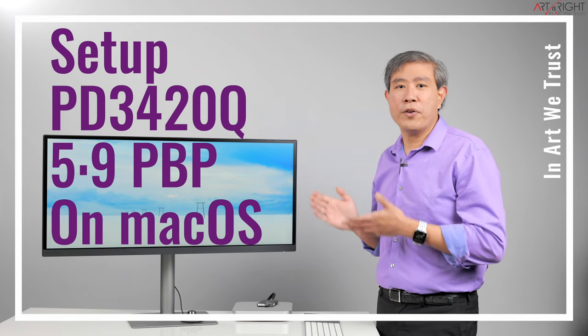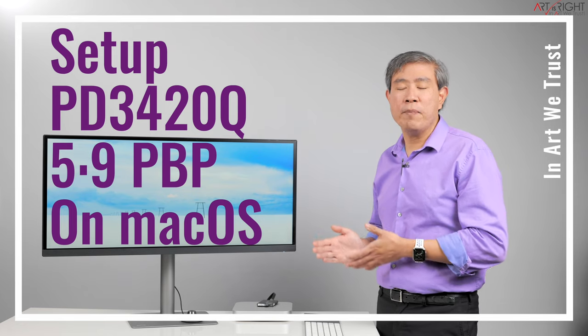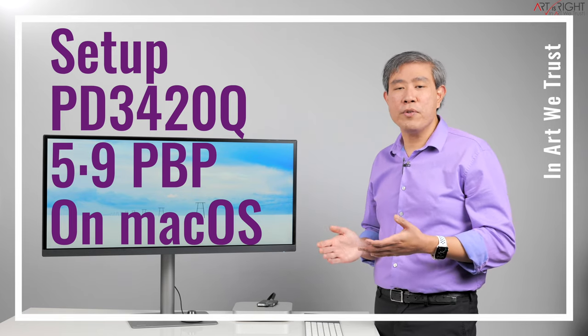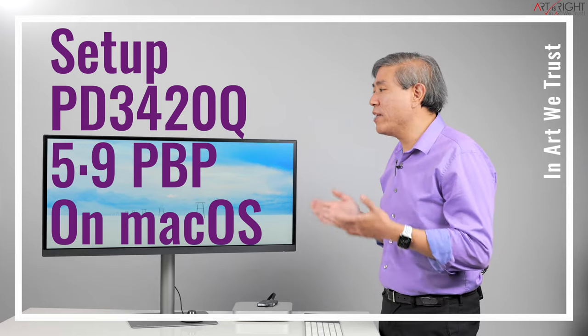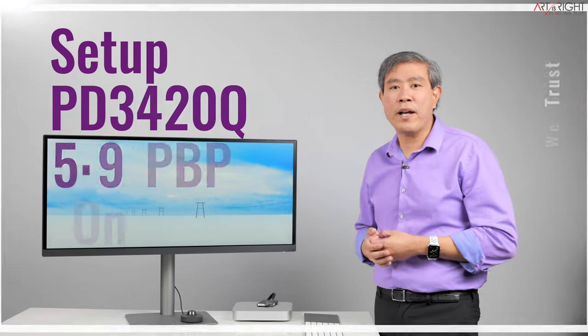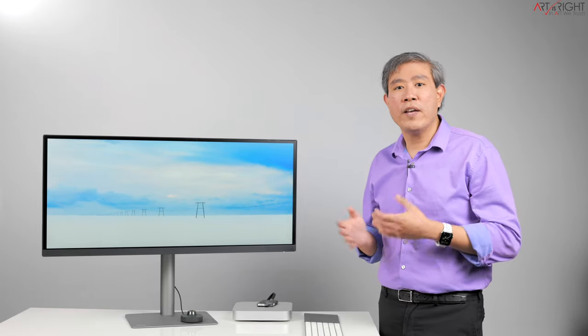What I'm going to do is show you how you can set it up, what are some of the considerations, cables that you have to use and settings that you need to change on macOS. If you want to see a guide for PC I will upload a separate video to show you that. Let's get started.